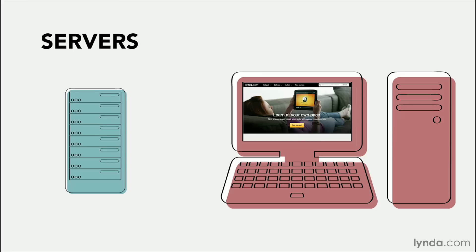If you're interested in the programming aspect of web design or in hosting your own site, you're going to need to become familiar with the different types of servers and how they work.